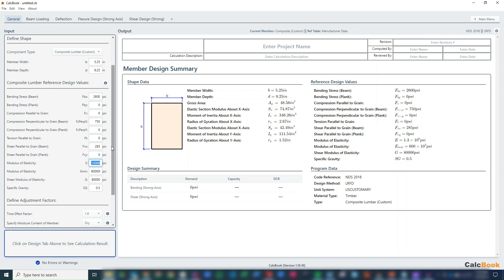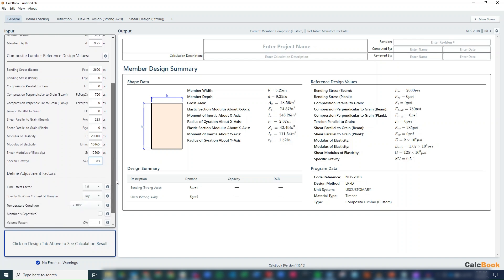Our modulus elasticity - we said it's a 2.0, so it's going to be 2 million. And then our E min is going to be 1,016,535. Our shear modulus would be 125,000 PSI. And our specific gravity is 0.5, so leave that as is.